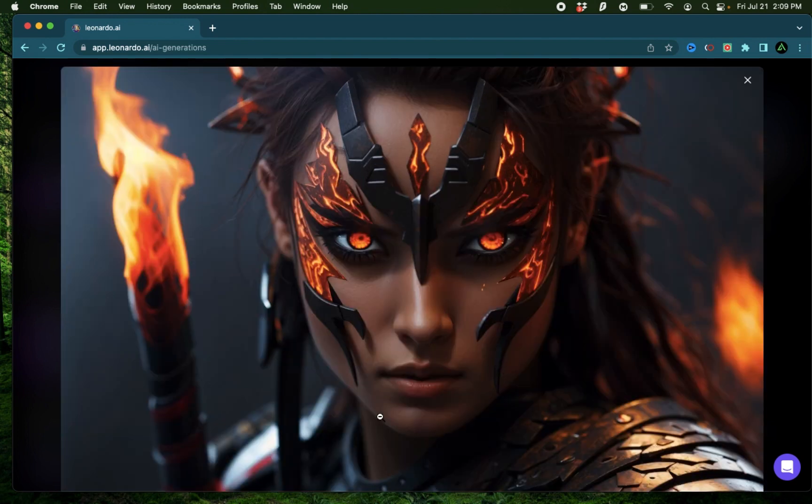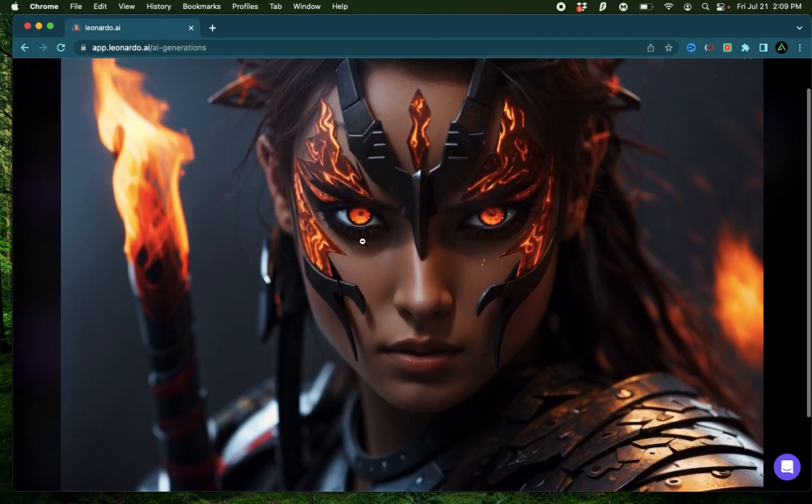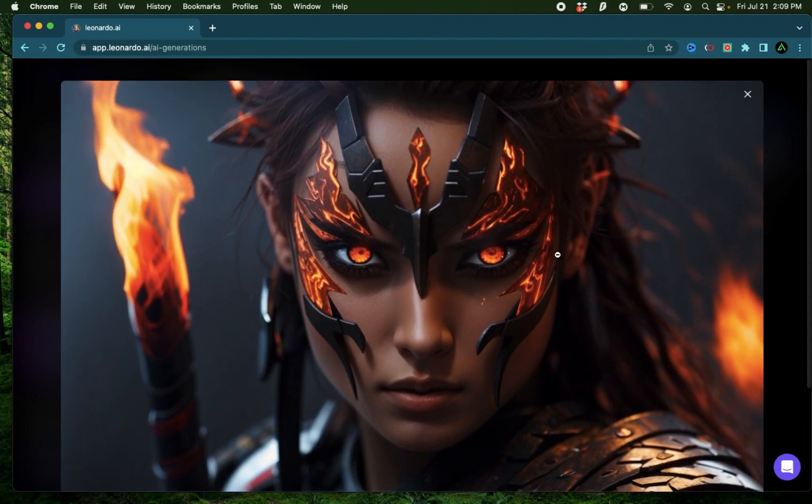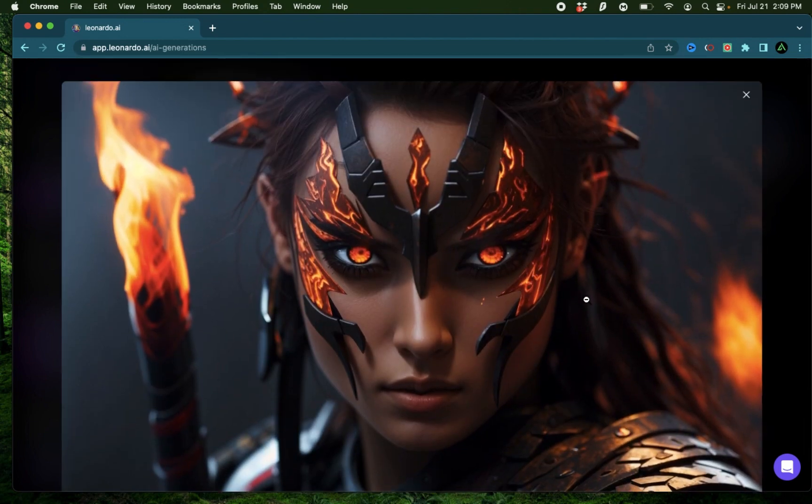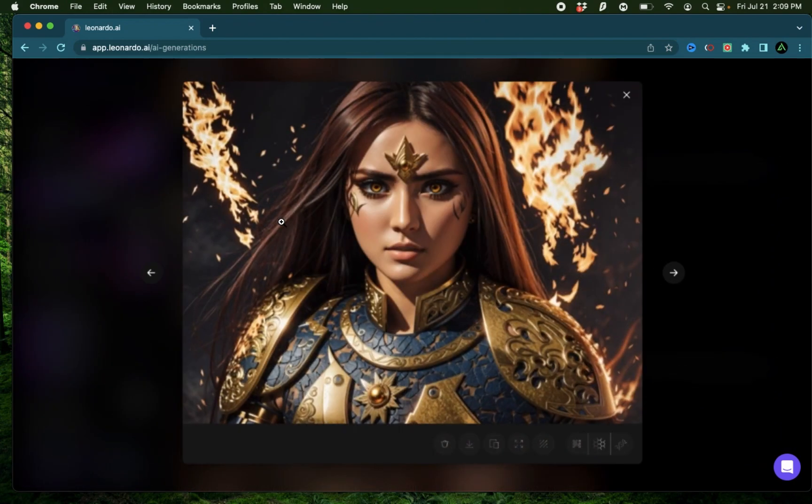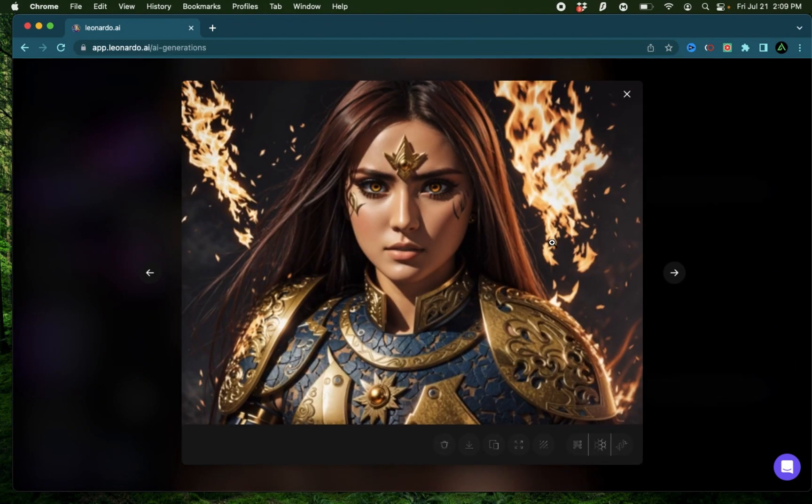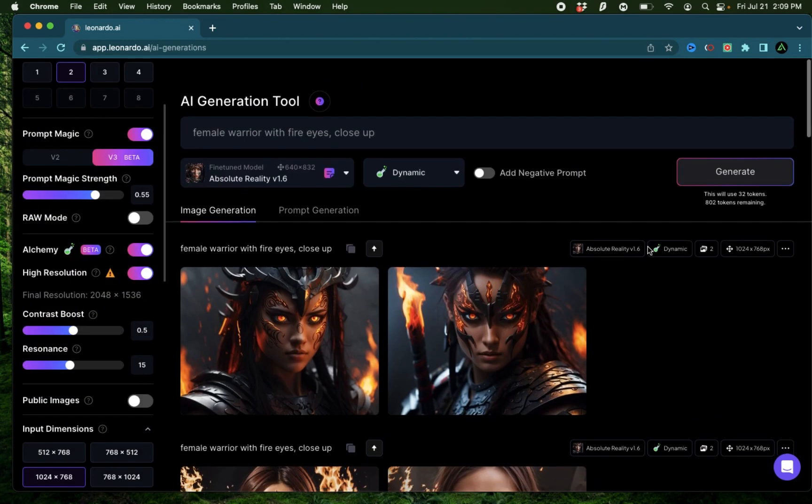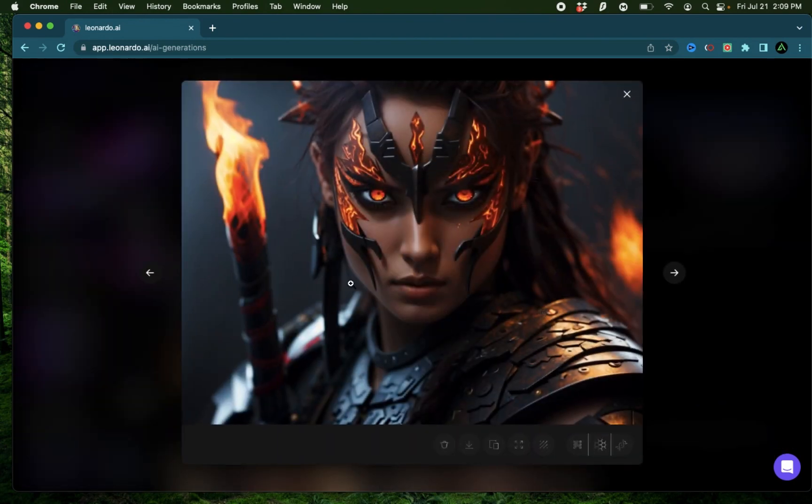I think there's a lot more focus on the fire in her eyes and the background. Here she looks a lot more menacing as a warrior than, say, this one. Here she almost looks a bit kind, but I would not mess with her at all.